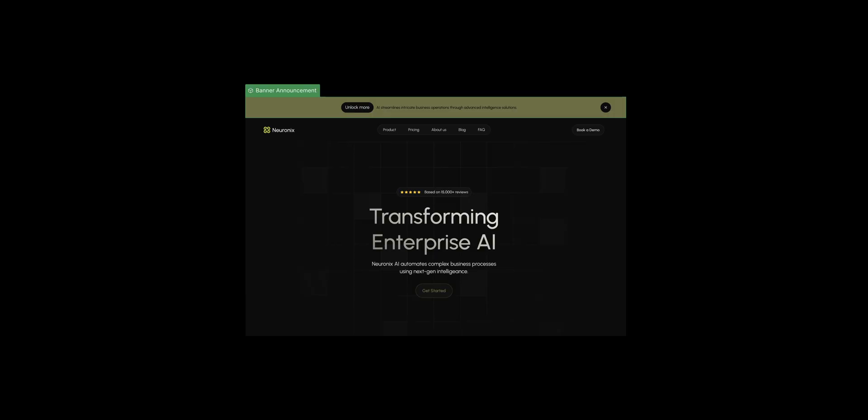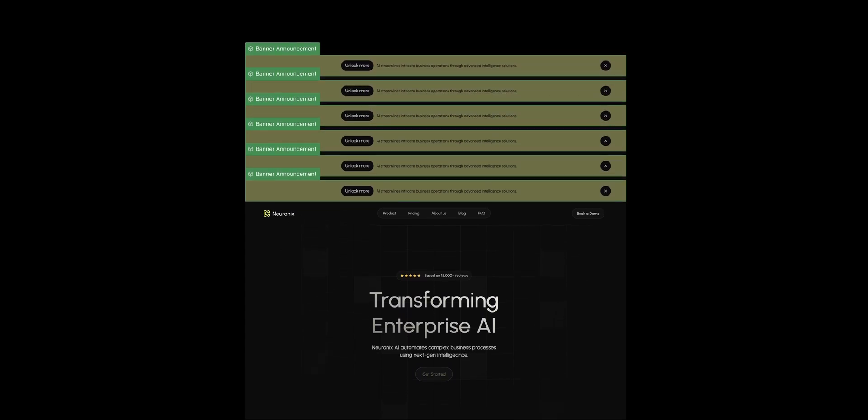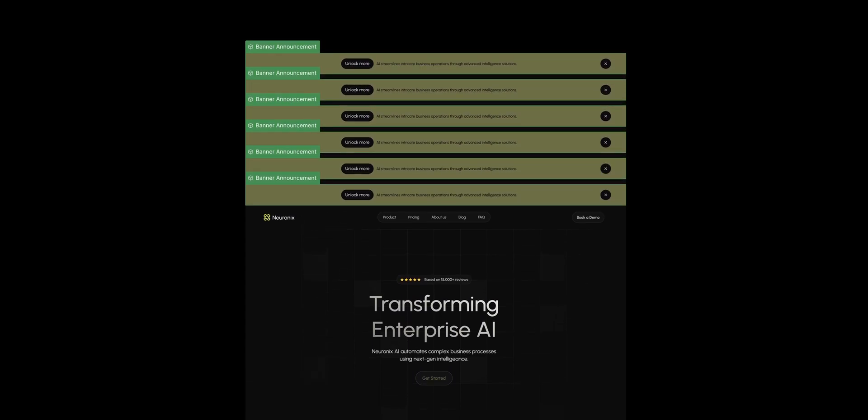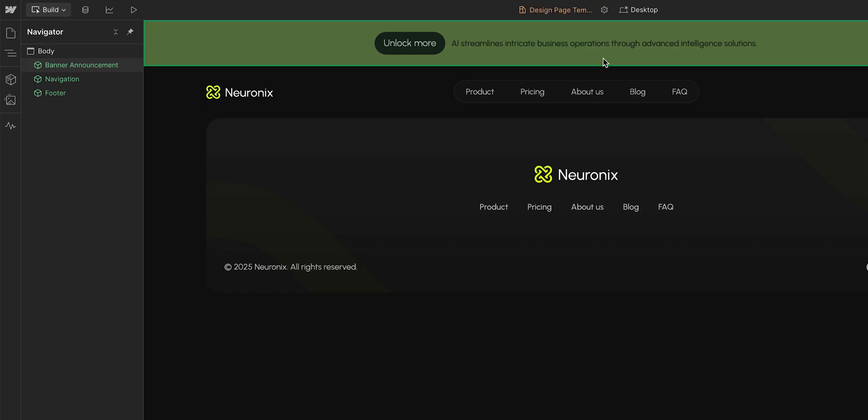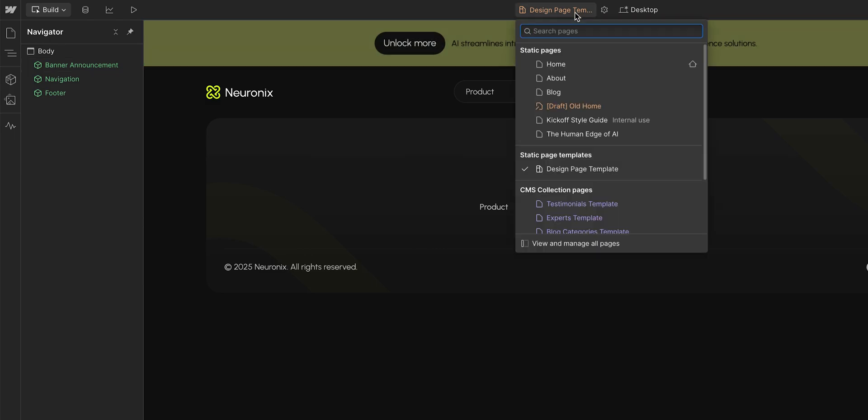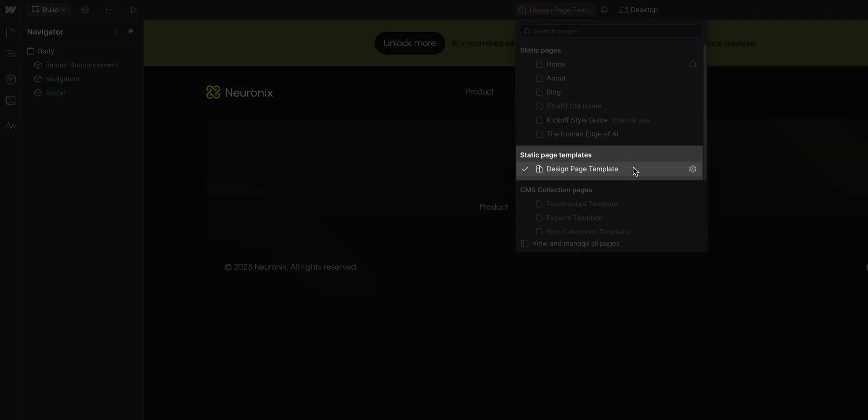Then, this component is used throughout the site, on other pages and even on other sites using a shared library. Lastly, it is a part of and can be used in our page templates.